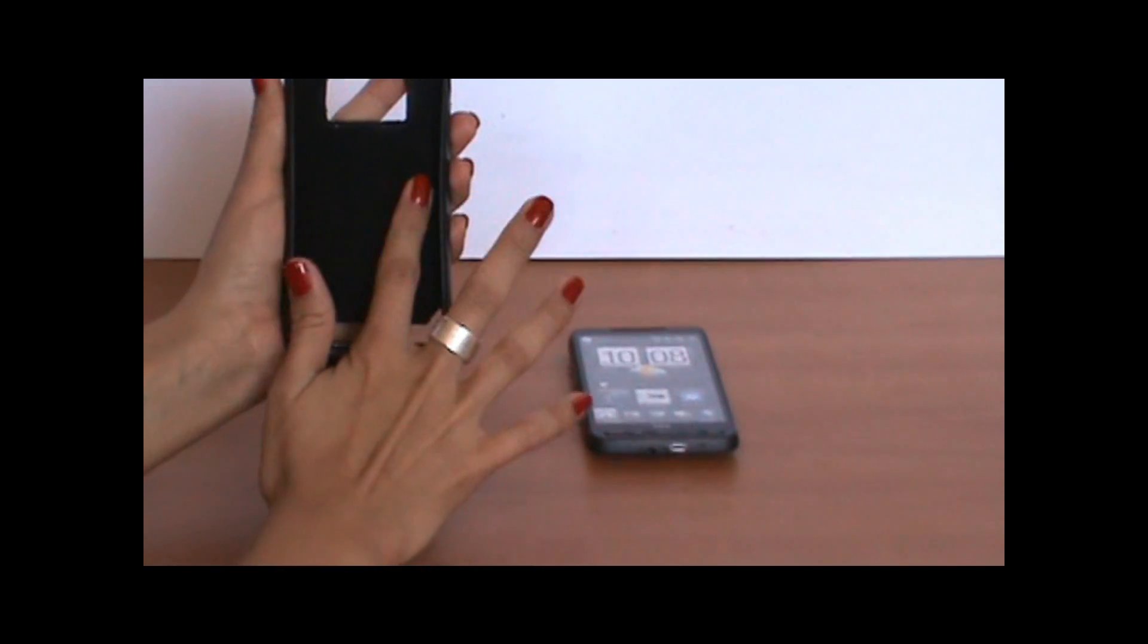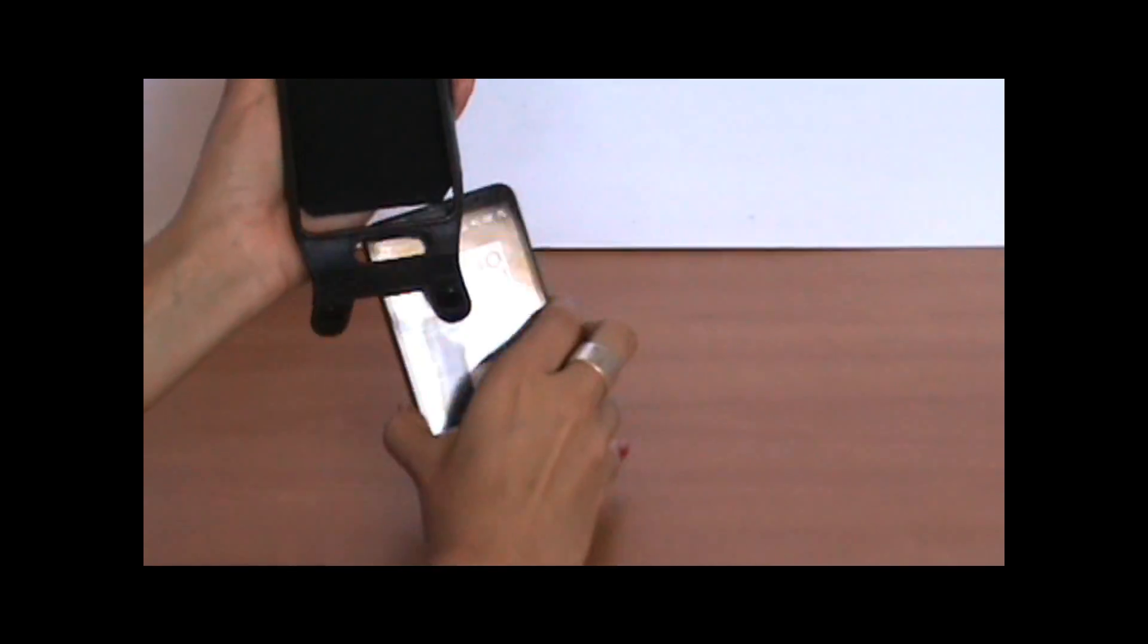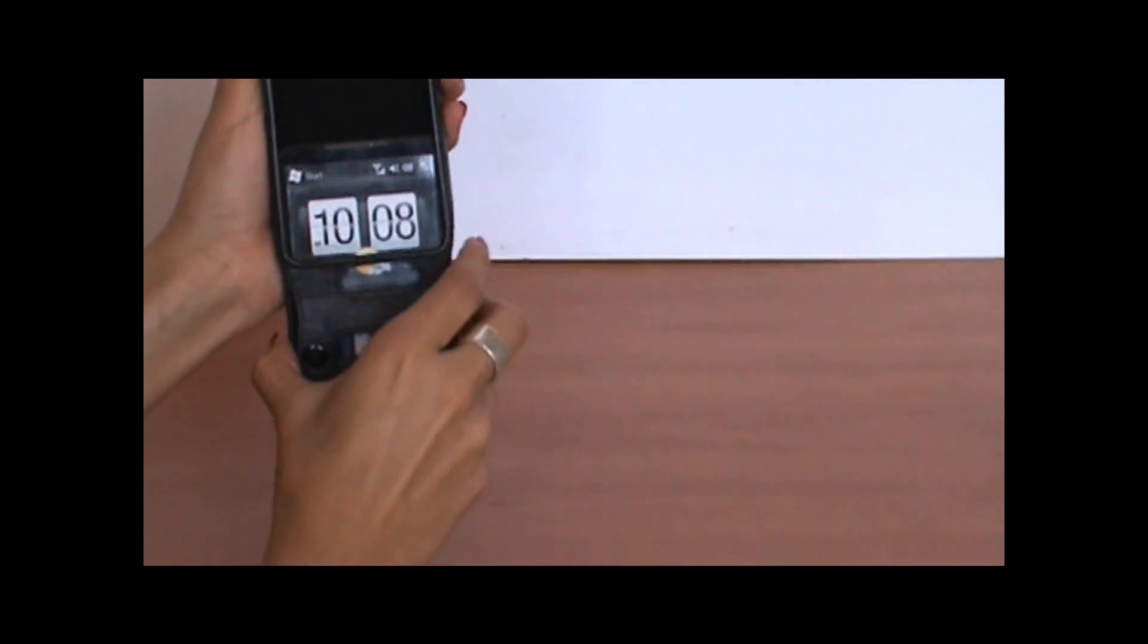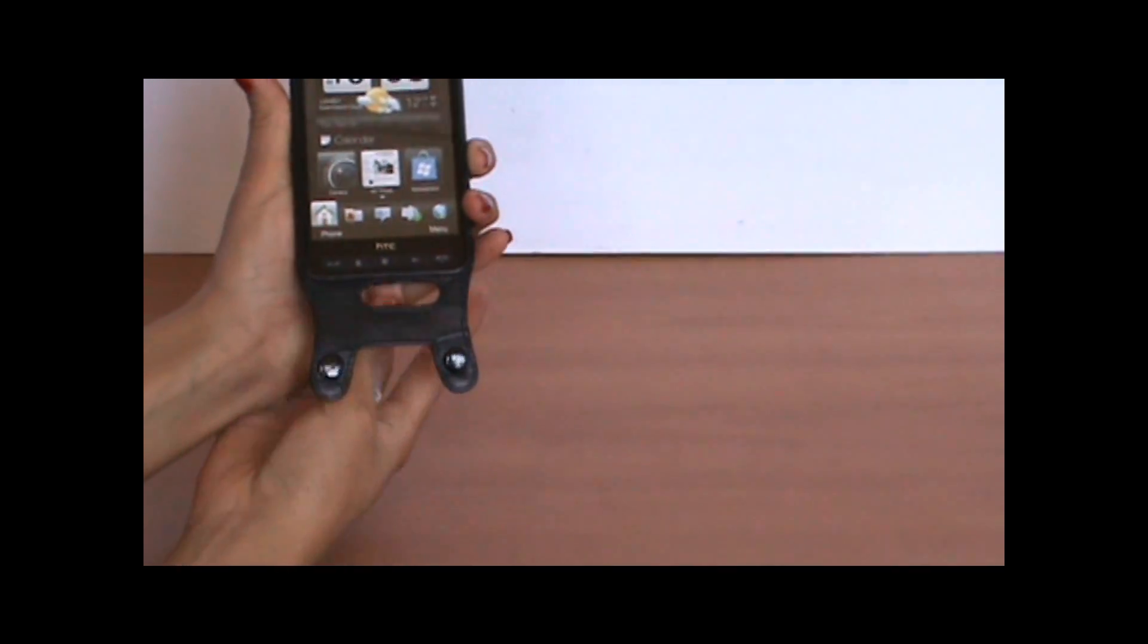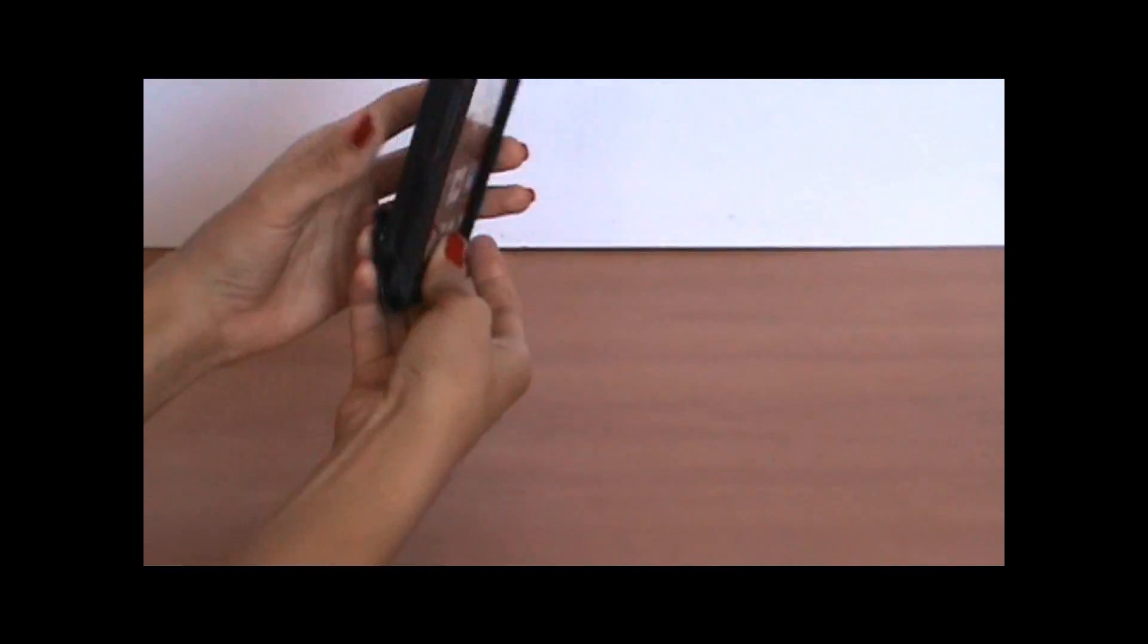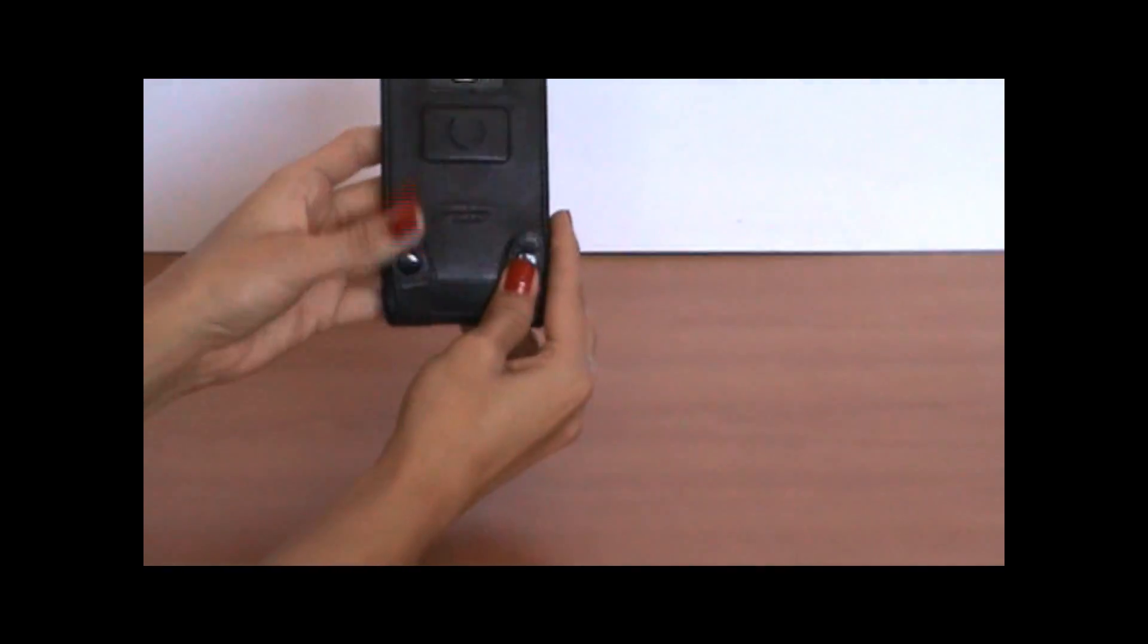It has a soft lining that will protect your phone. You just slide it in this way and then you snap it shut in the back.